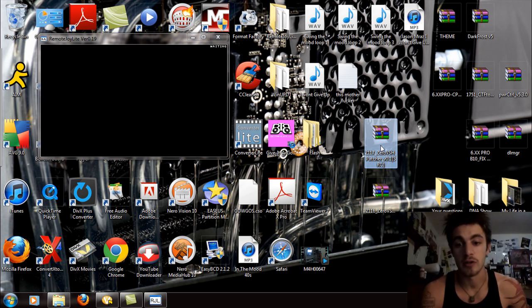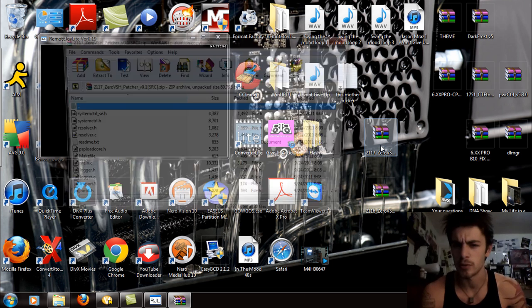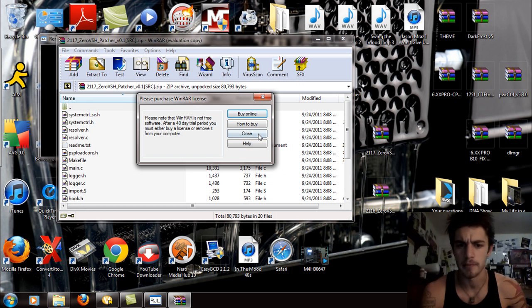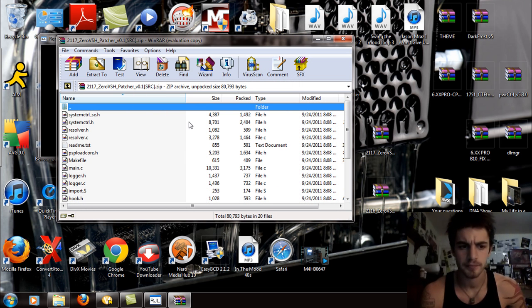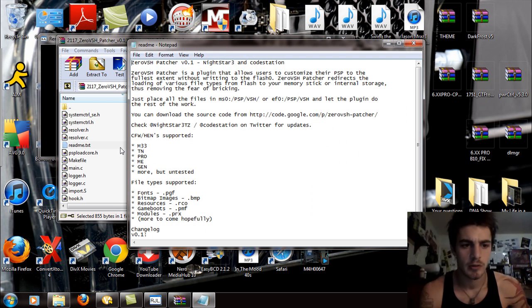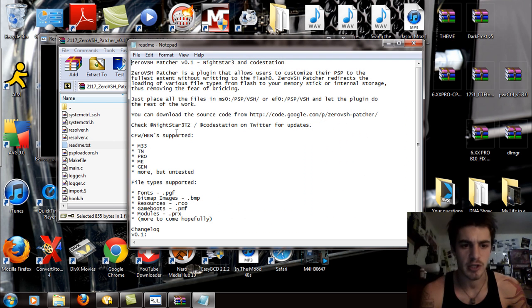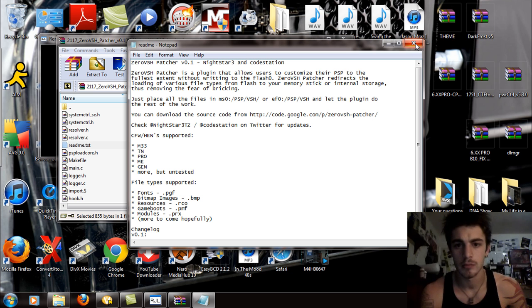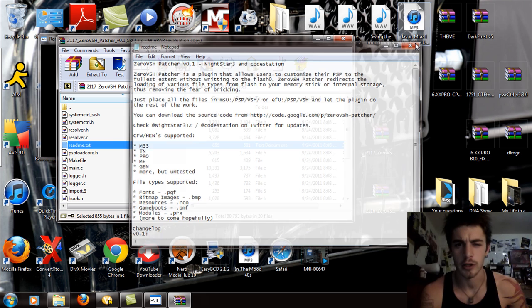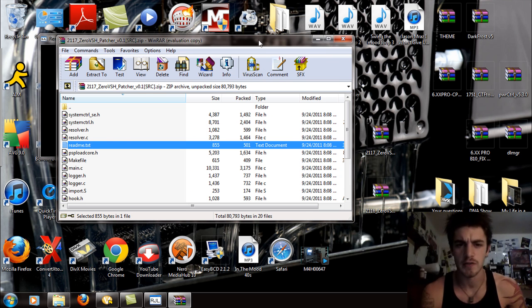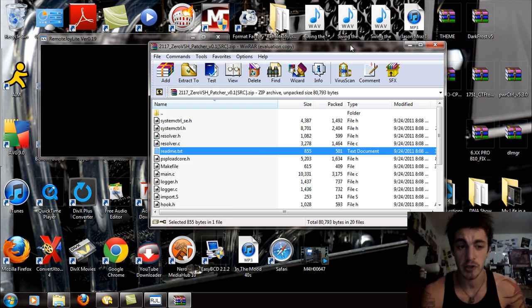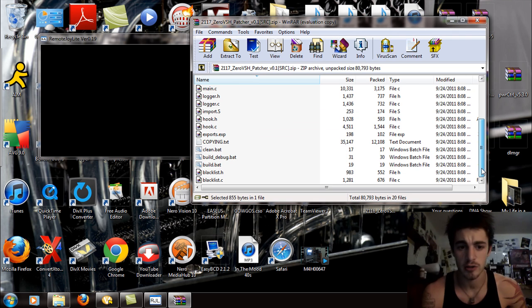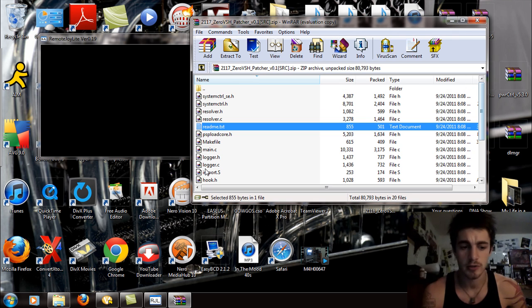Alright, so first thing we're going to have you do. I'm going to open up the readme text. Actually, I'm just doing this because I don't remember. Alright, that's easy enough. So, all these files, you're going to need all these files right here, all of this all the way down.